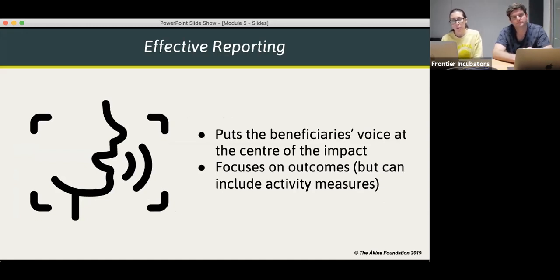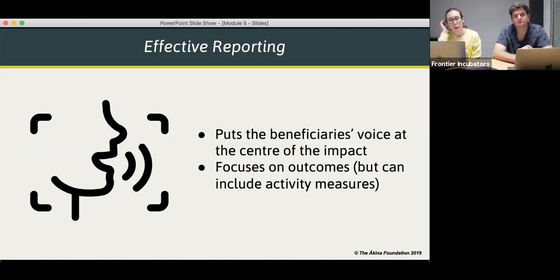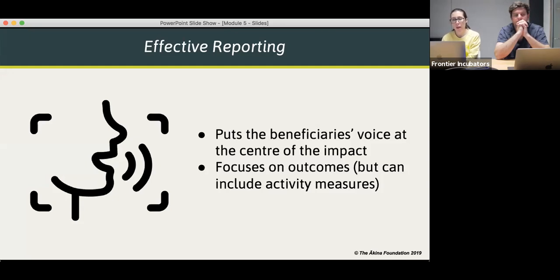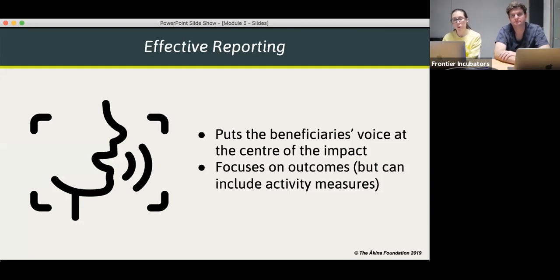So what is effective reporting? People want to hear more about the impact you're having and less about your organisation. We suggest you focus on telling the story of your impact by having the beneficiaries up front — through case studies or data about the change you've helped create. Beneficiaries are at the centre of what you do, so this should be at the centre of your reporting as well. We've talked throughout the whole program about focusing on outcomes rather than activities. It's okay to include some activities in your reporting, but make sure they're not the sole focus. If you can focus on outcomes, you'll be well ahead of most other organisations.